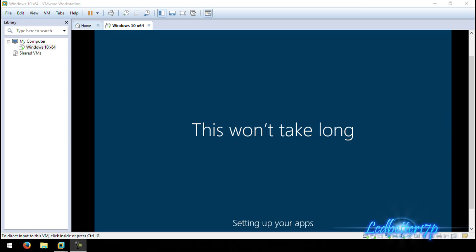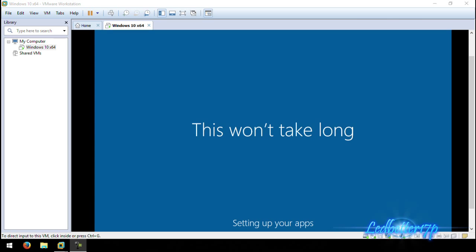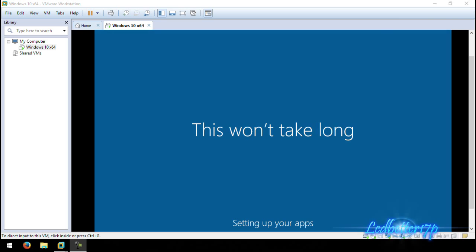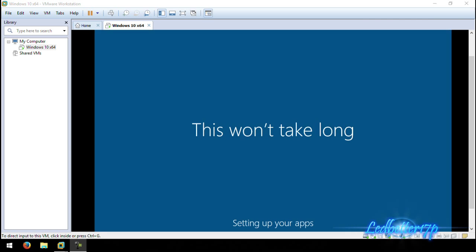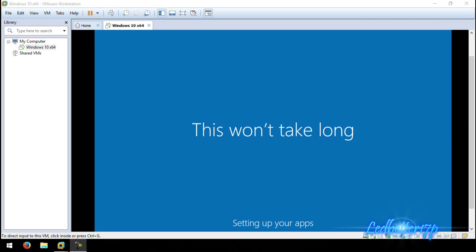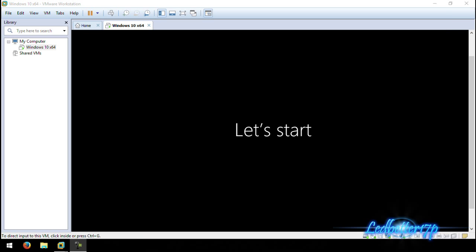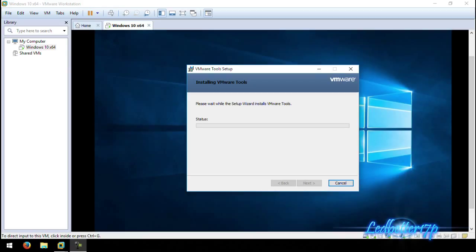Just don't ask Cortana to Google something because you will break Cortana — I actually broke Cortana one day by asking it to Google something. Cortana likes to use Bing, which is unfortunate because I use Google for everything. You want to let it go through and finish setting up your apps and then it will bring you right to your desktop. Now that it's done, it says 'Let's start' and it is installing the VMware Tools.